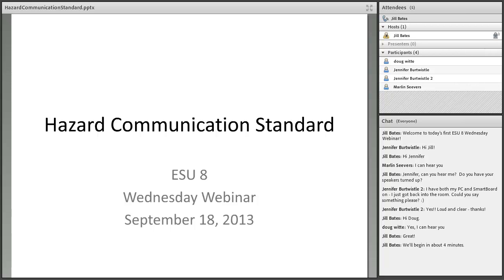My clock just turned to 3:45 so I think we'll go ahead and get started with this first Issue 8 Wednesday webinar. Thank you to those of you who joined us. I didn't figure that this was probably a very popular topic, but it is one that is required, and it was a suggestion from the administrative assembly that we have a webinar on this topic.